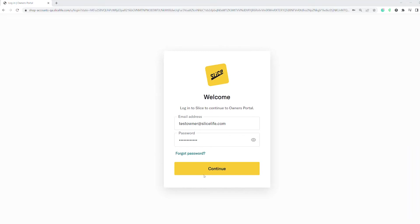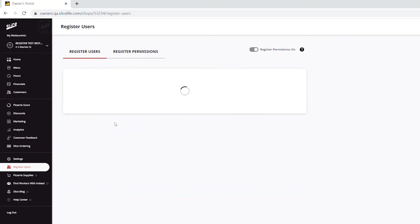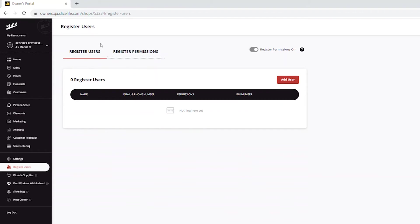Start by logging into your owner's portal at owners.slicelive.com. Select Register Users from the navigation bar on the left side of your screen. You will see two available tabs: Register Users and Register Permissions.